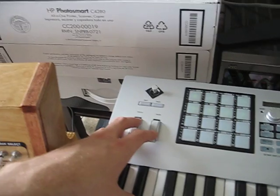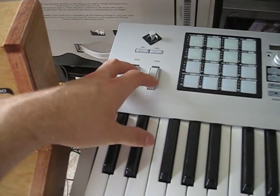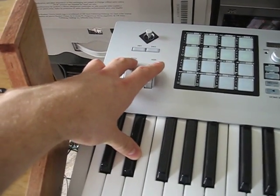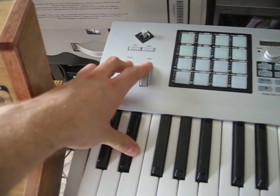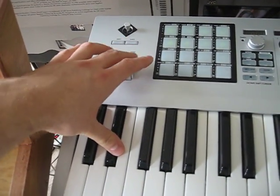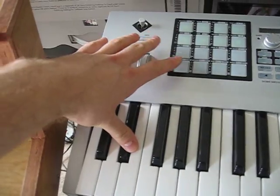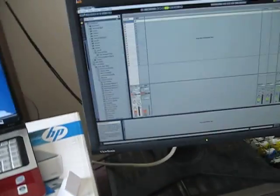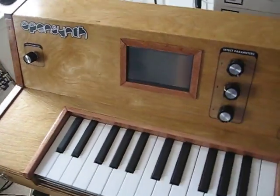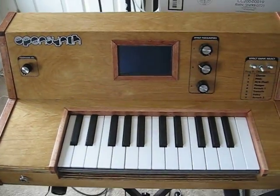And, of course, you have full control over pitch and mod as well. That pretty much sums that up. Hope you like it.